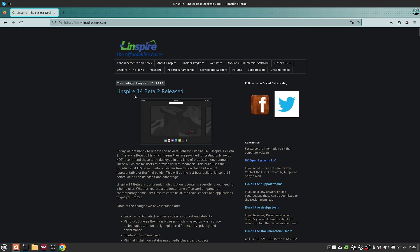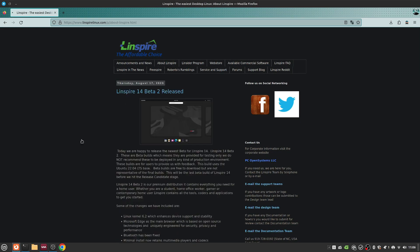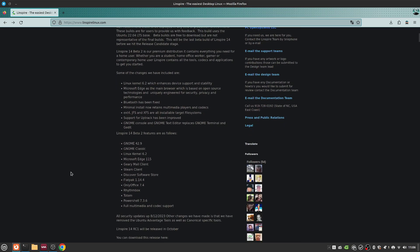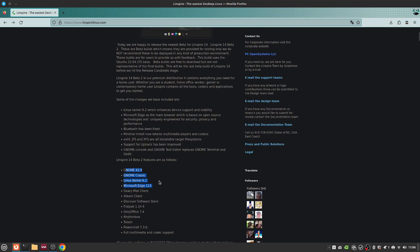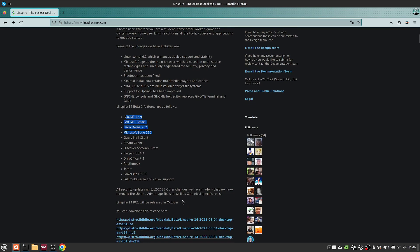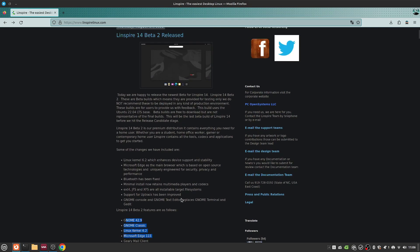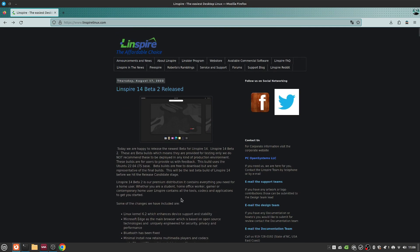What we're going to be looking at today is actually the new version of Linspire. That's right, Linspire 14, which is based on Ubuntu 22.04 and uses GNOME 42, Linux kernel 6.2, and has Flatpacks enabled, multimedia software out of the box, etc.